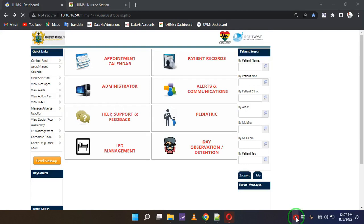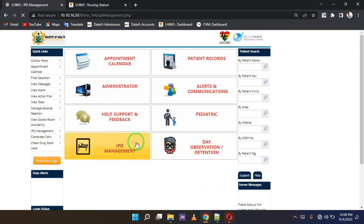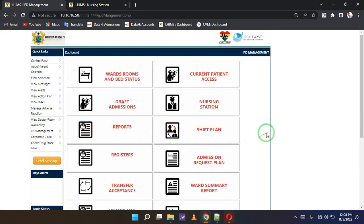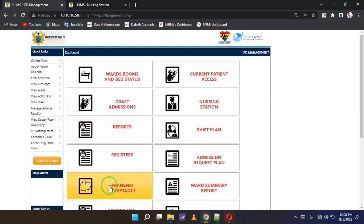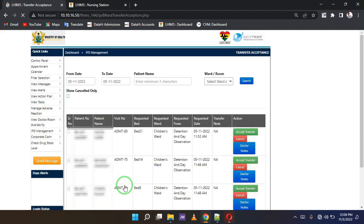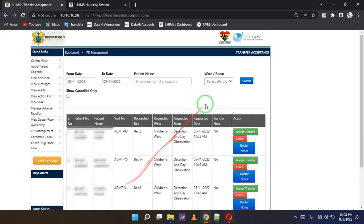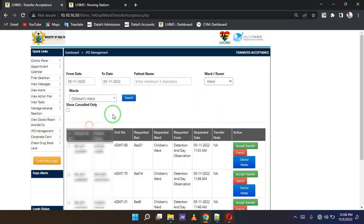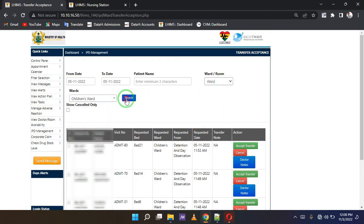It all begins at the control panel as usual. So let's first click IPD management and then locate the button transfer acceptance. Now you'd want to filter to your ward so that you can have only the transfers for your ward and then search.